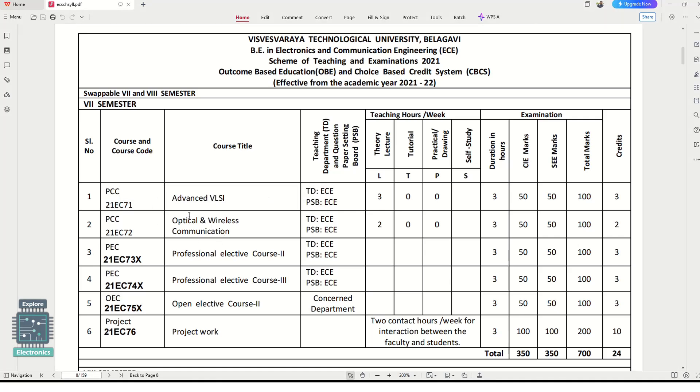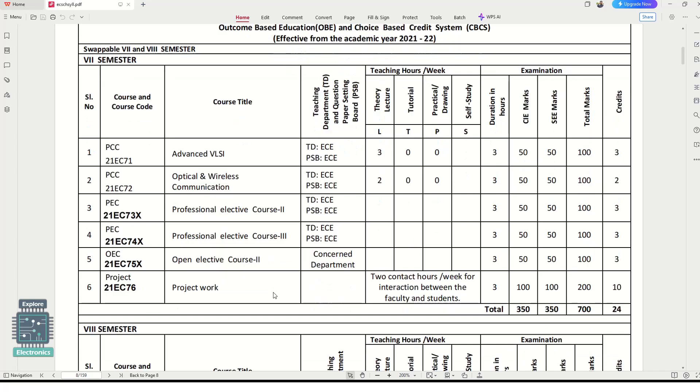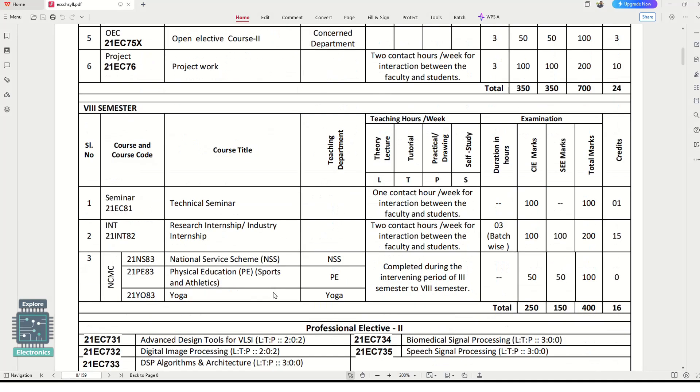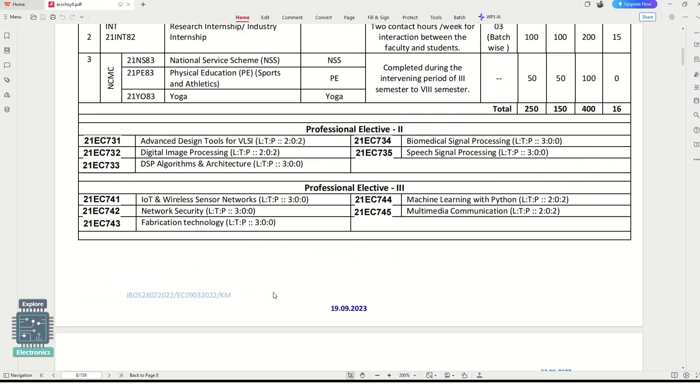The course code will be 21EC, and you'll be having two professional electives and one open elective course. Exams are near and many students are asking me in the WhatsApp groups for notes of these subjects.